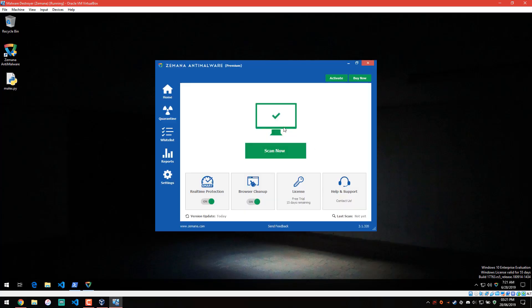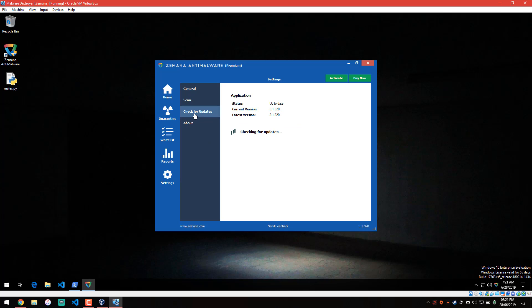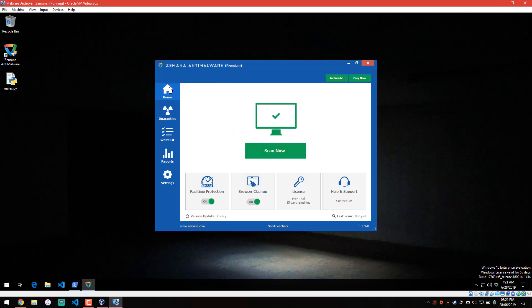I do have Zemana installed on this VM. As you can see, it's pretty much the same UI as before. We'll just do a check for updates. As you can see, it's version 3.1, so it is the latest version, the brand new release. We do have real-time protection turned on. It just says 'smart' next to it for some reason. And then we have browser cleanup. Just have 15 days of my free trial to test this, so might as well do it now.